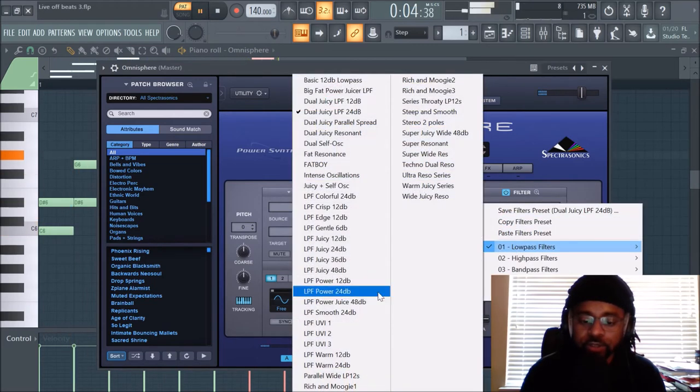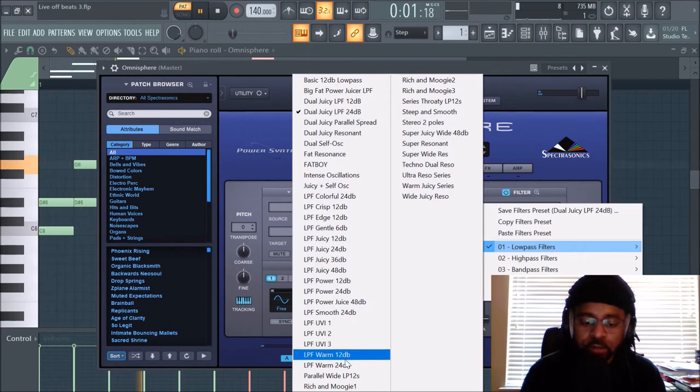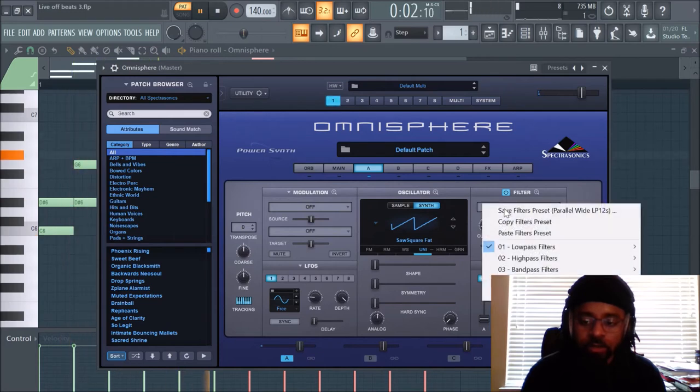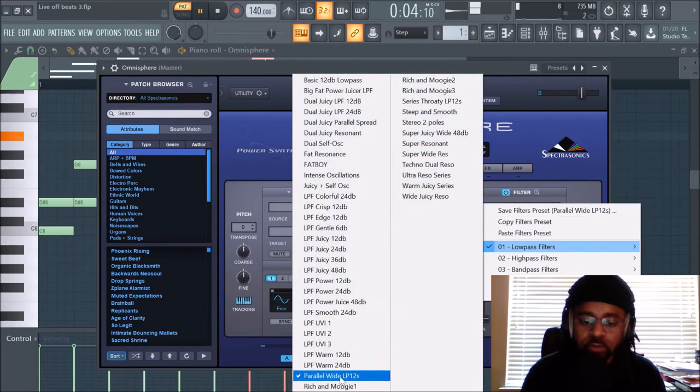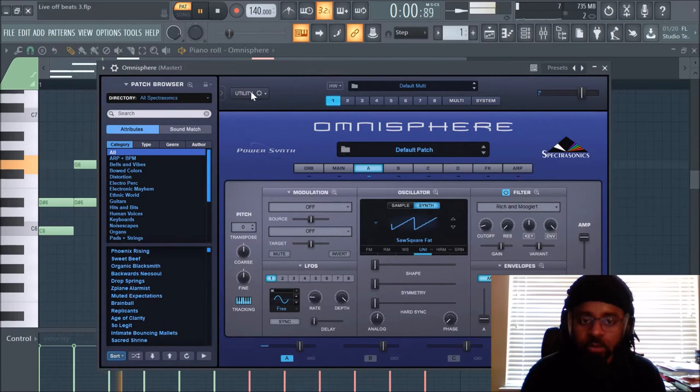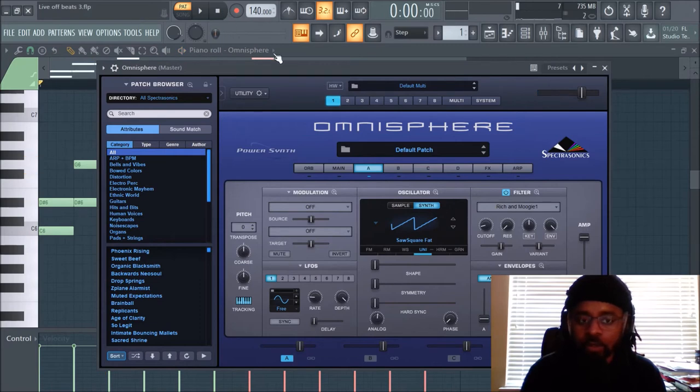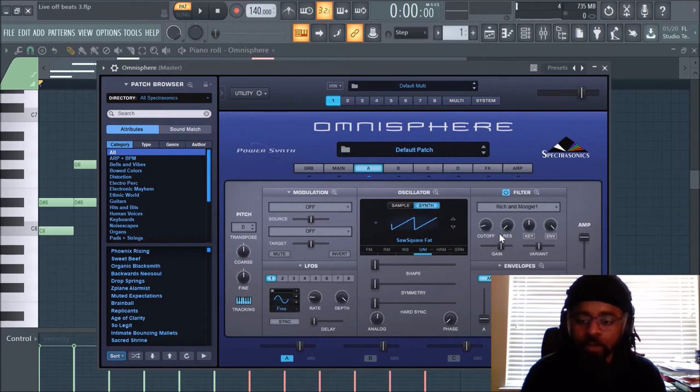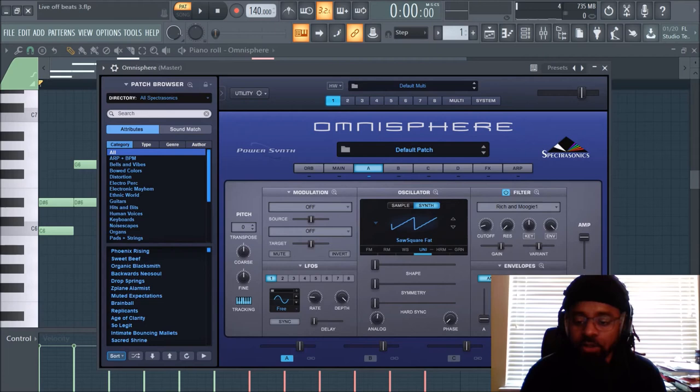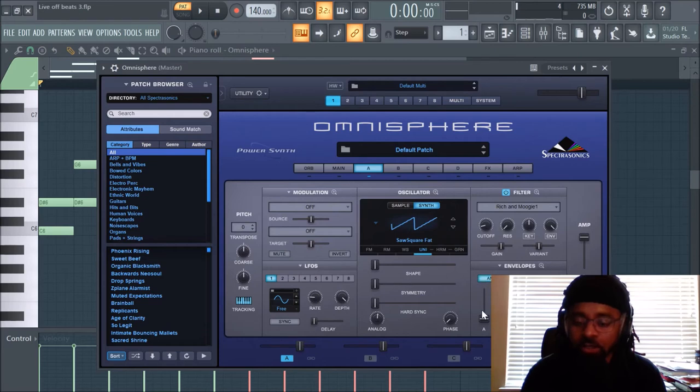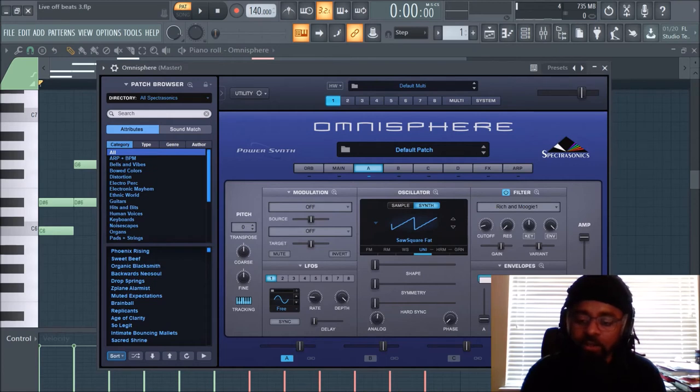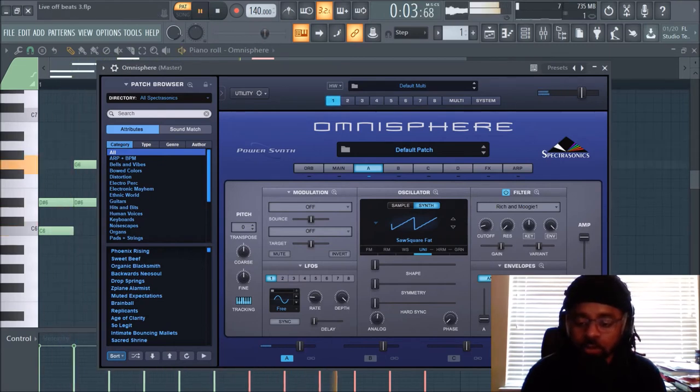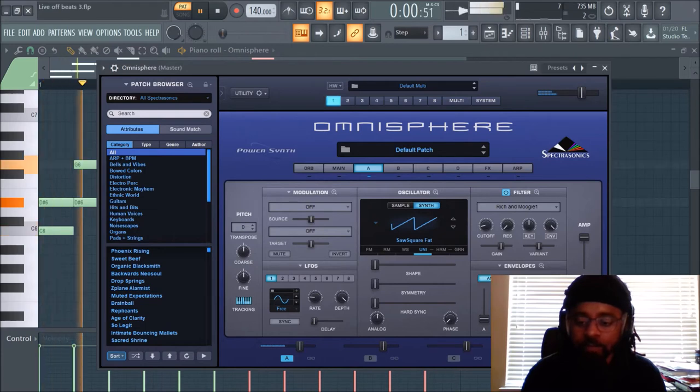And I do recommend going through all of these just to see what you like. So let's start with Dual Juicy LPF 24 dB. You can try all of these. I know which ones I kind of like depending on what I'm making. So let's try that. You might like that. You can choose that. But this... I think it's this one. Parallel Wide. Maybe. Rich and Moogie. Yeah, that sounds kind of cool. And then you can mess around with... You don't have to worry about the key with some of these parameters here.